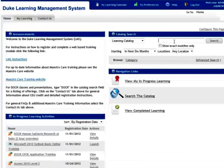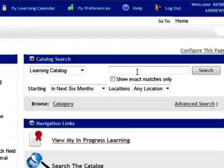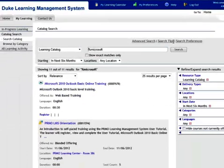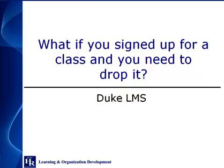Or, you can search the catalog. Use the percent symbol as the wildcard character in your search. A wildcard character is a special character that represents one or more other characters.